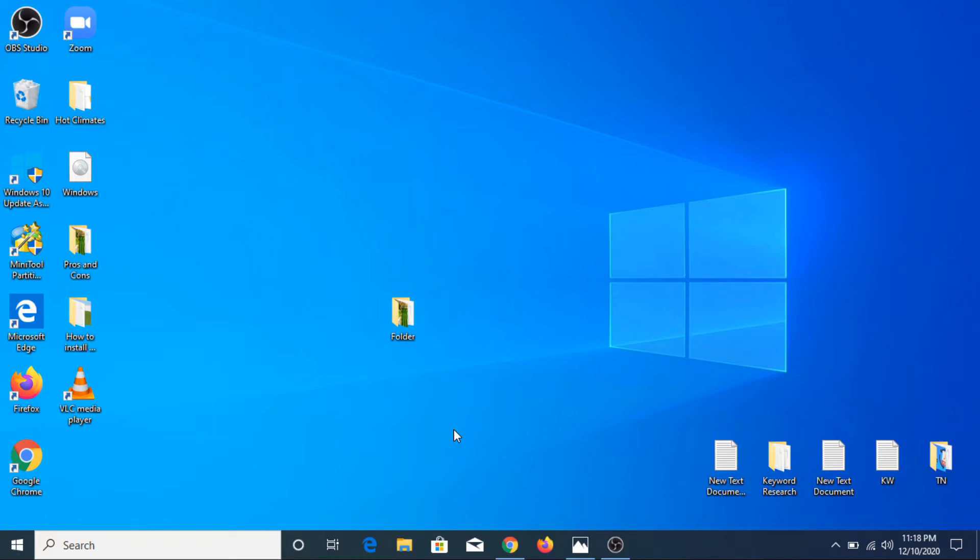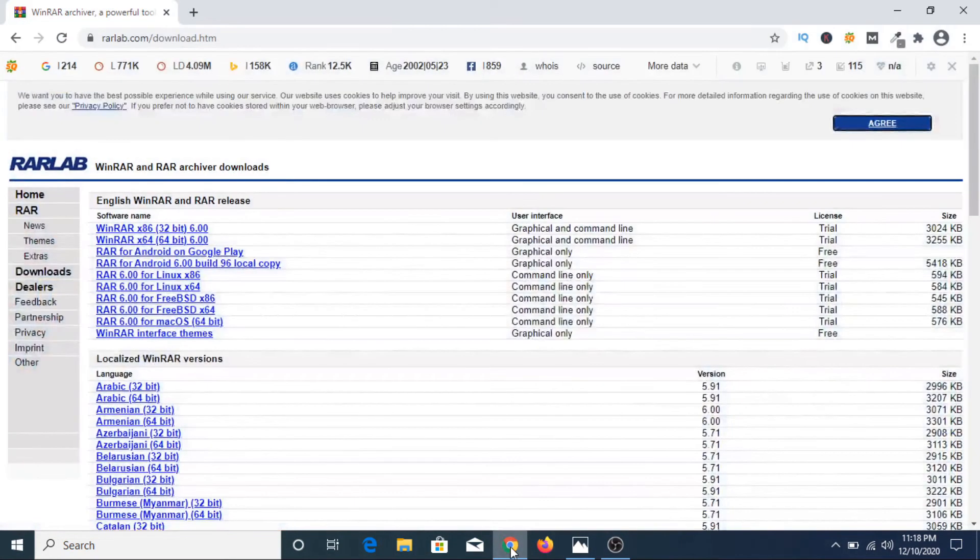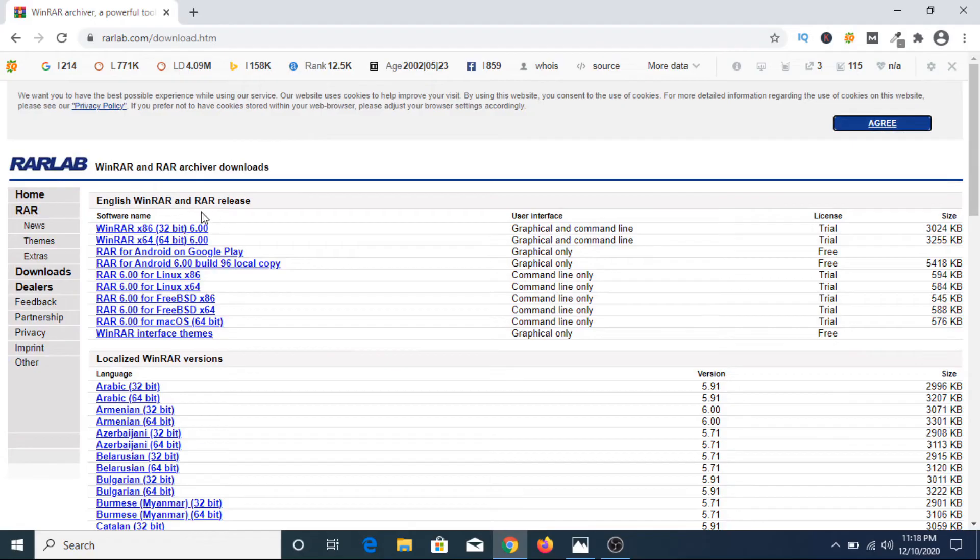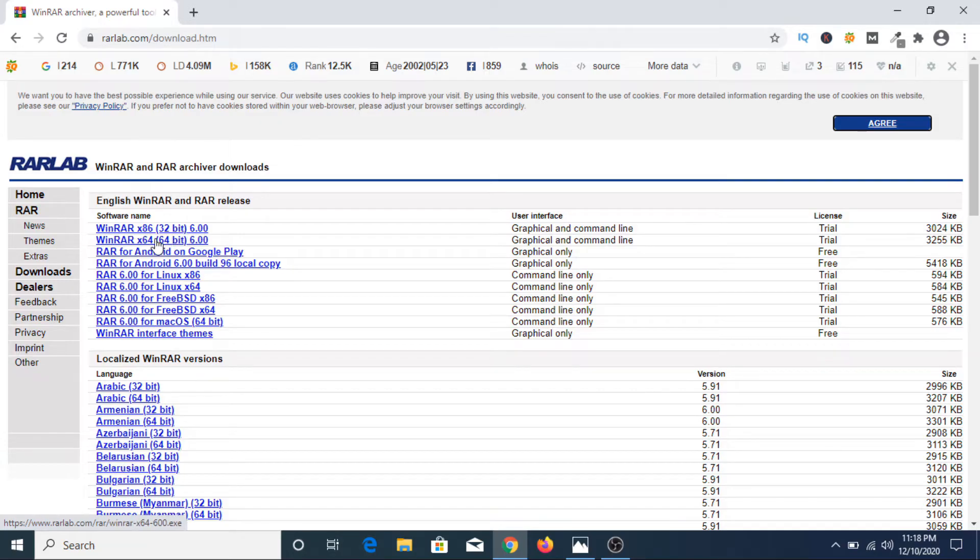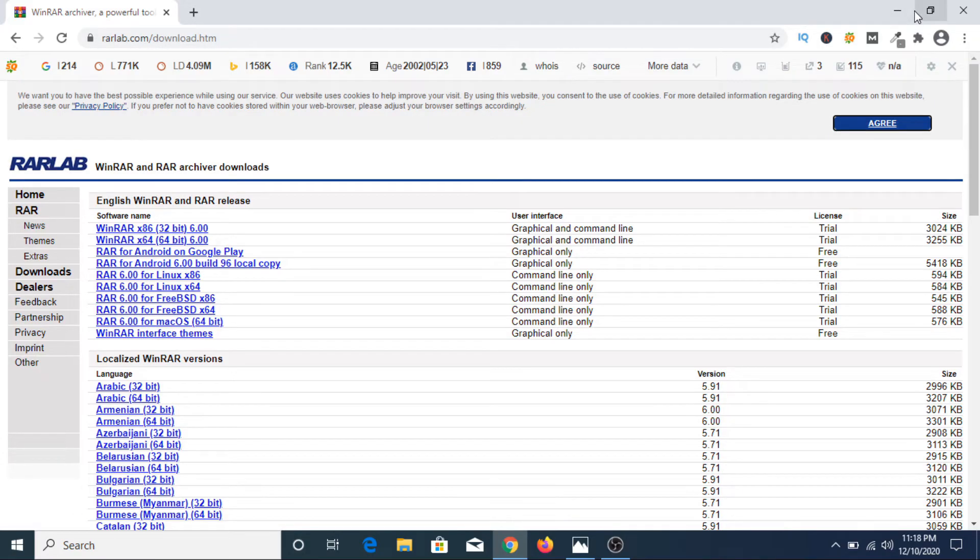You can download it from there. Once you open that link, you have to choose your version, either 32-bit or 64-bit, depending on your operating system.